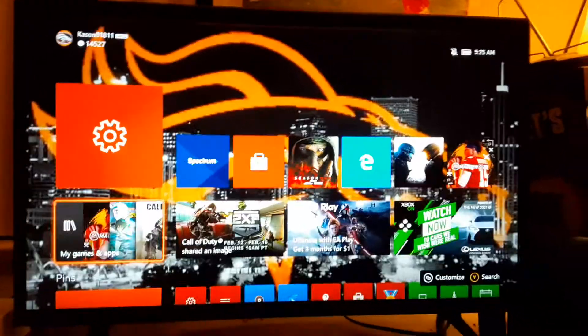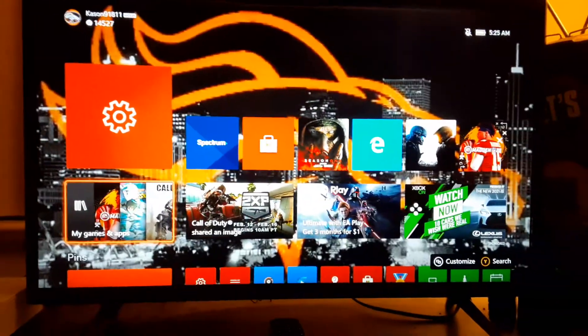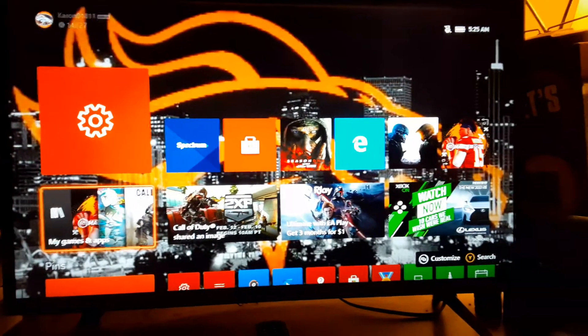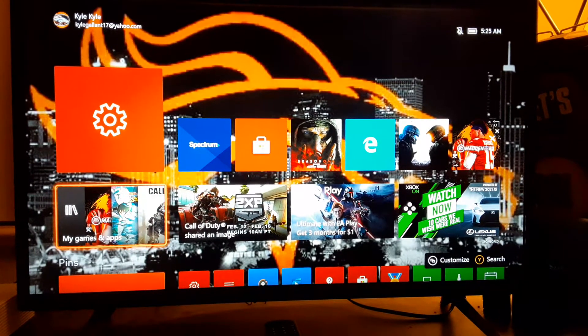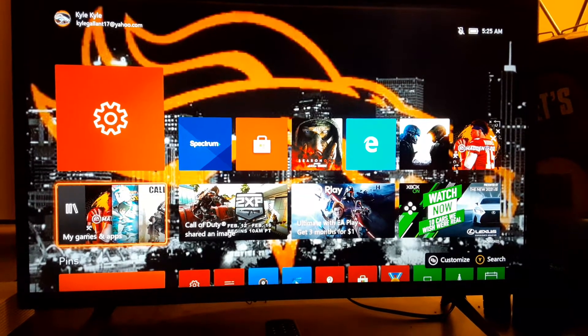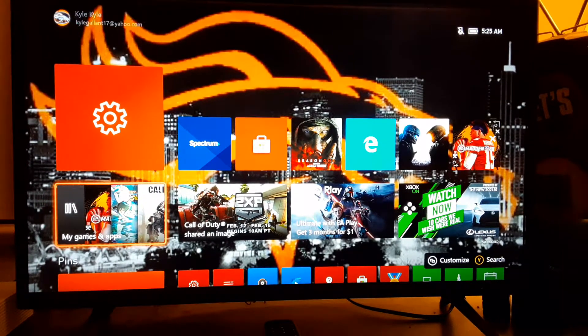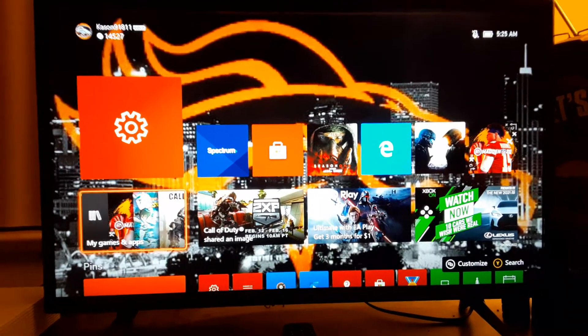Hey what's up guys, Kyle Gallant here. Today I want to show you how to put a custom background on your Xbox. A lot of people have been asking me how to do this.